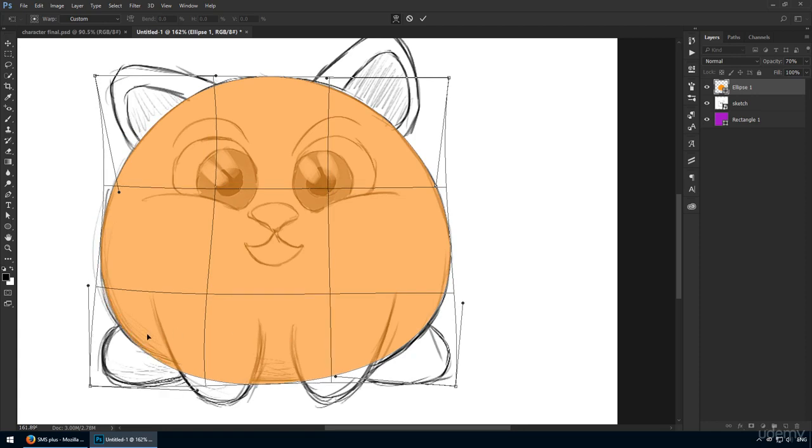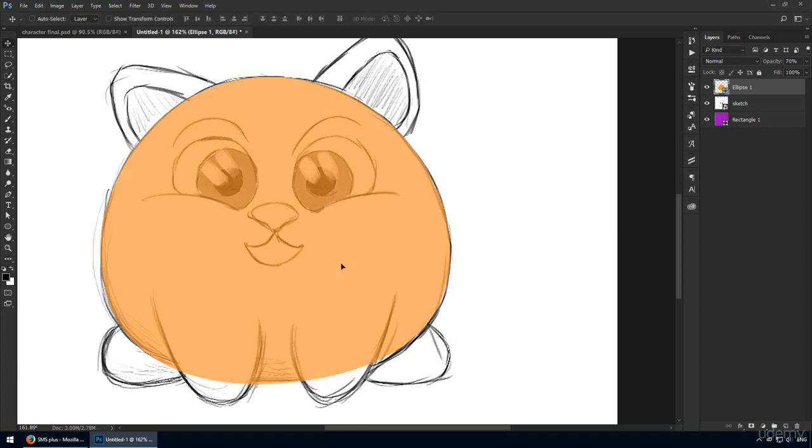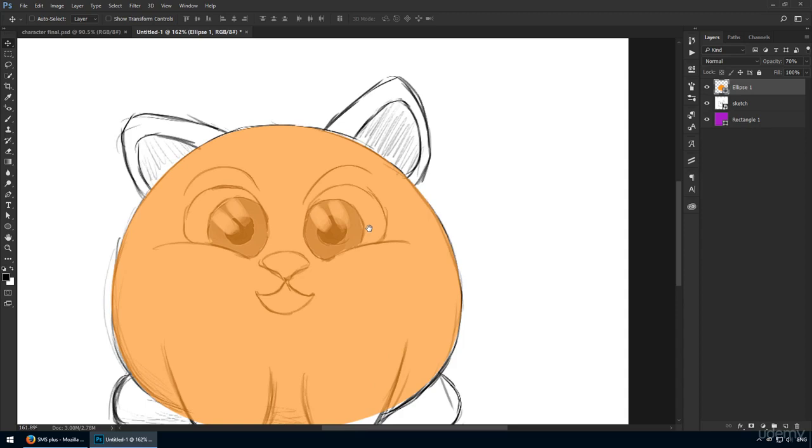You could, of course, skip this step altogether, but your shape won't be as cute, in my opinion. We want a fairly chubby character. Okay, I'm done and I'm happy with it. Leave the opacity as it is because we have more work to do.